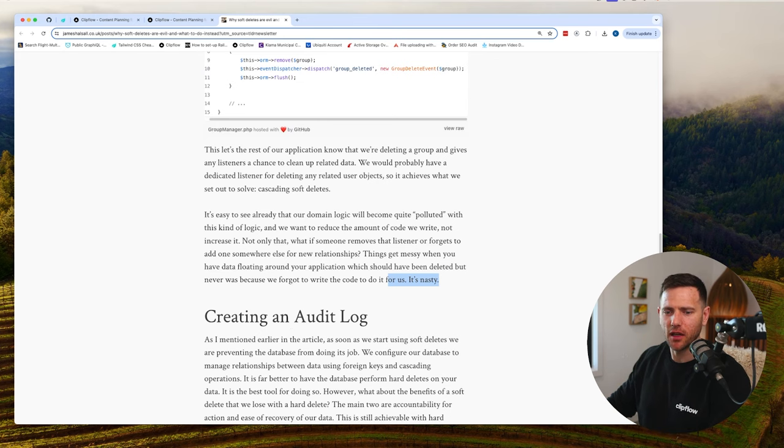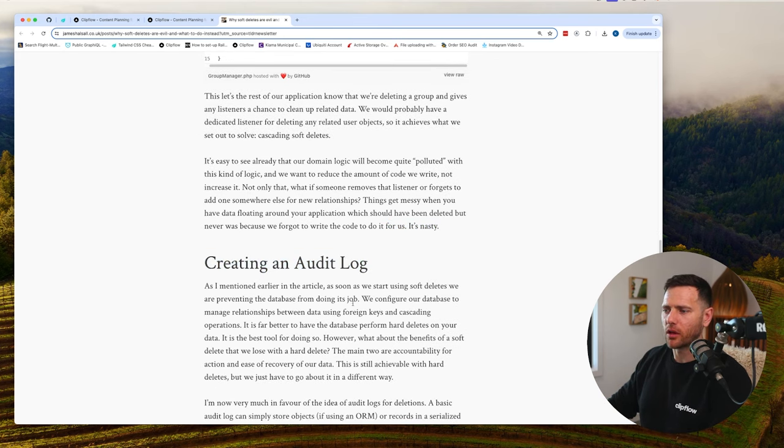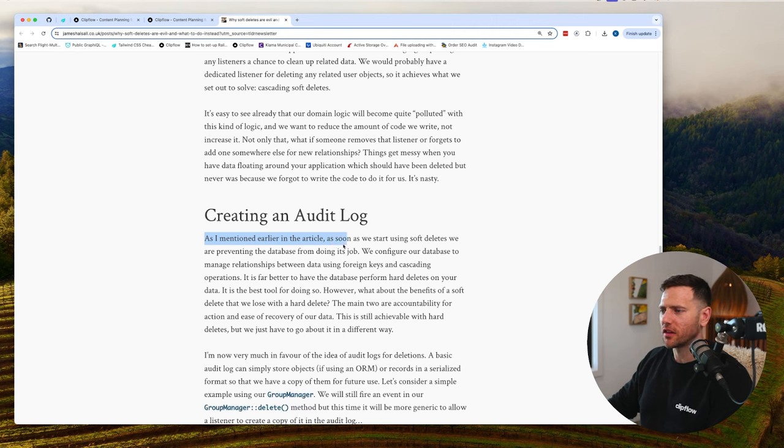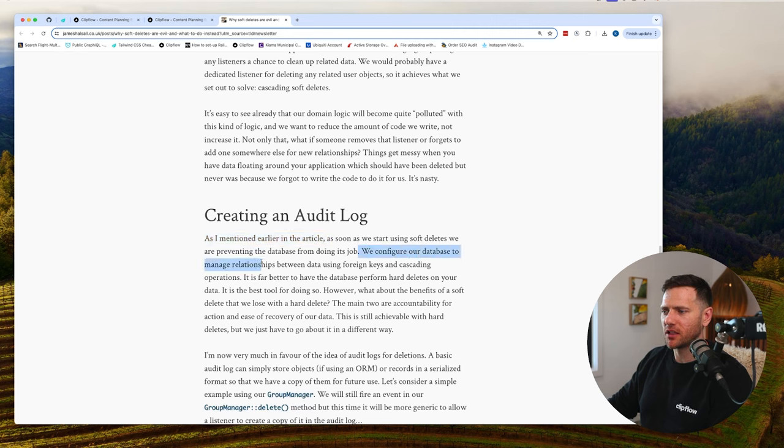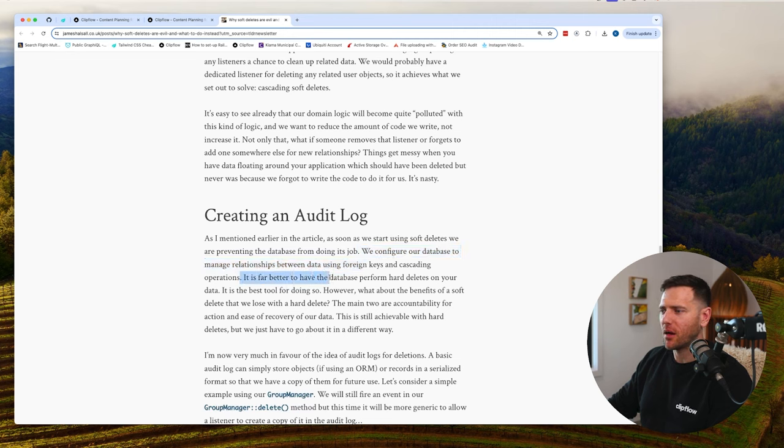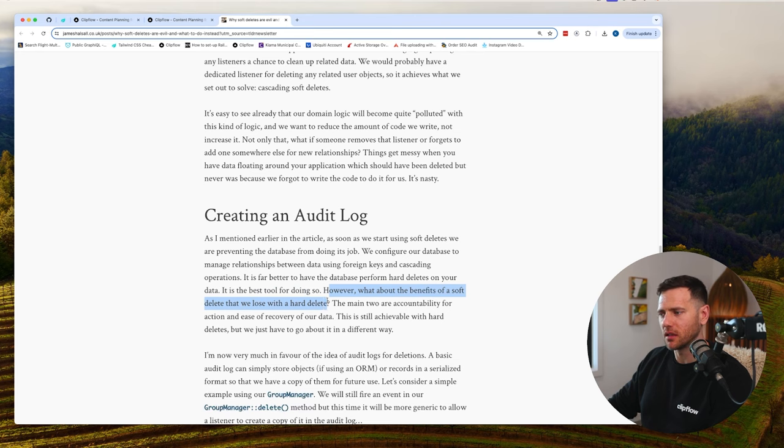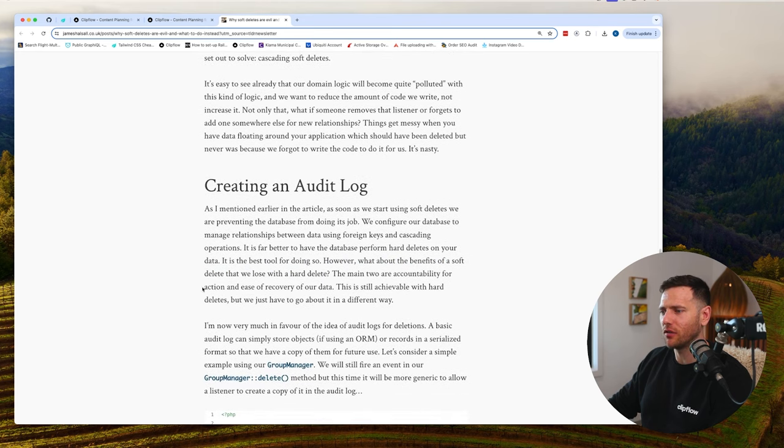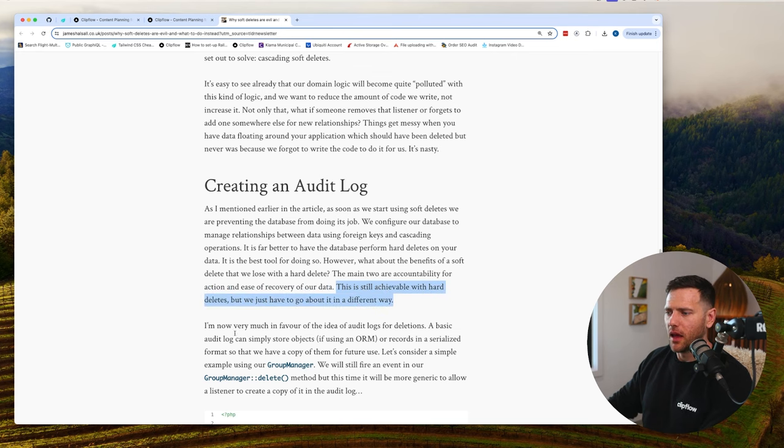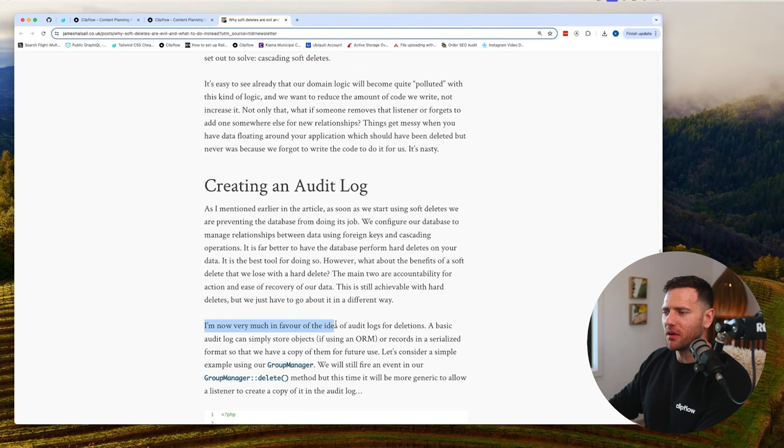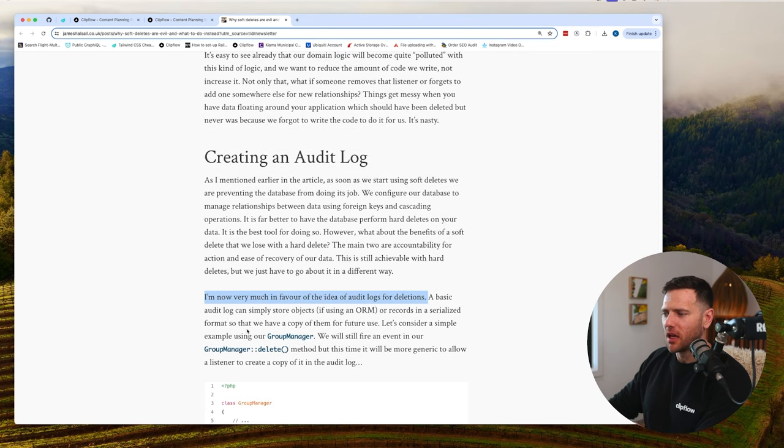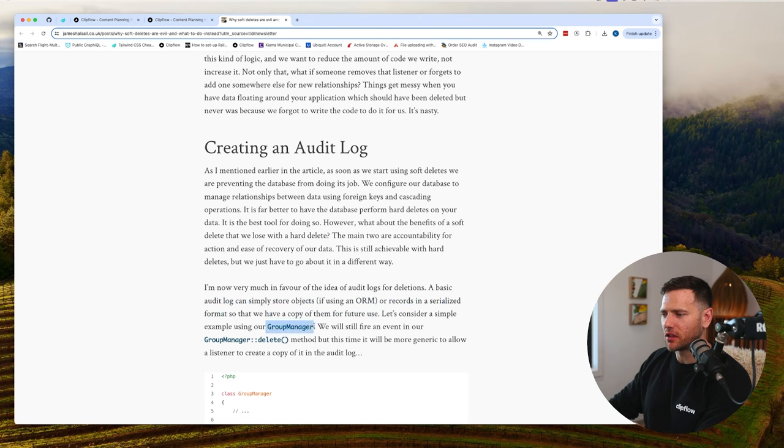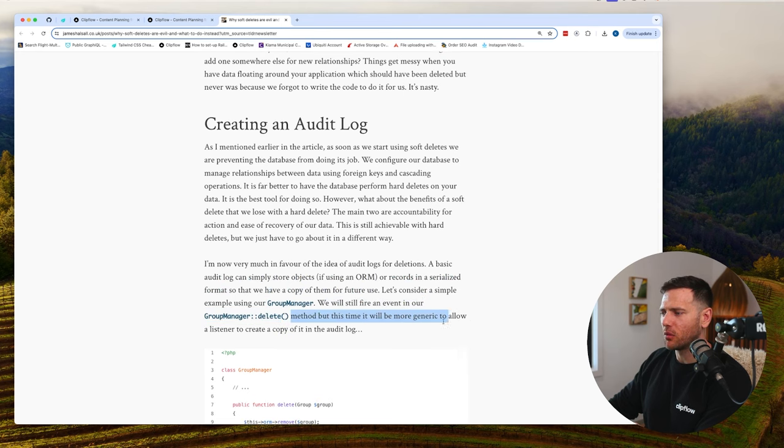He proposes creating an audit log. As soon as we start using soft deletes, we're preventing the database from doing its job. We configure our database to manage relationships using foreign keys and cascading operations. It's far better to have the database perform hard deletes. But what about the benefits of soft deletes that we lose? The main two are accountability for action and ease of recovery of data. This is still achievable with hard deletes but in a different way. He's now very much in favor of audit logs for deletion. A basic audit log can store objects or records in a serialized format so we have a copy for future use.